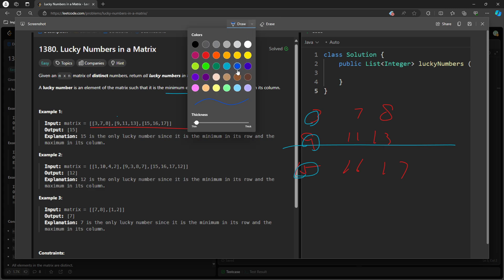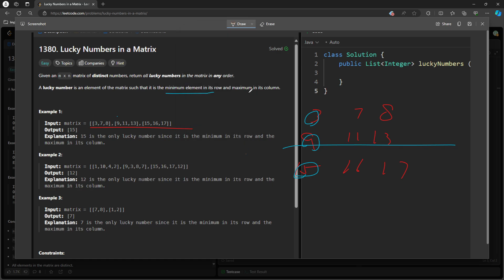So if you look at the max, so max in its column, 3 is not the maximum in the column, 9 is not the maximum in the column, 15 is. So 15 is the maximum in the column and also the min in the row. So it's considered a lucky number.